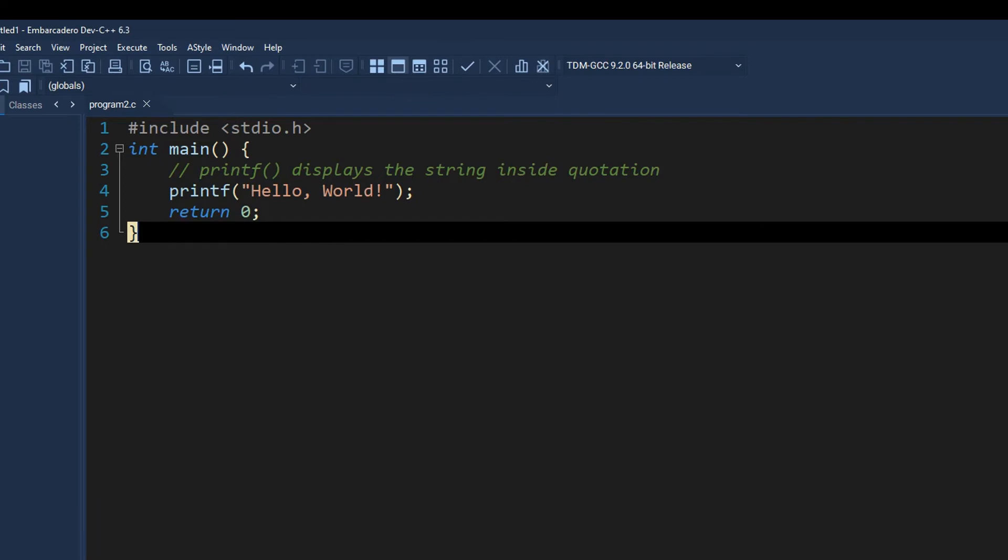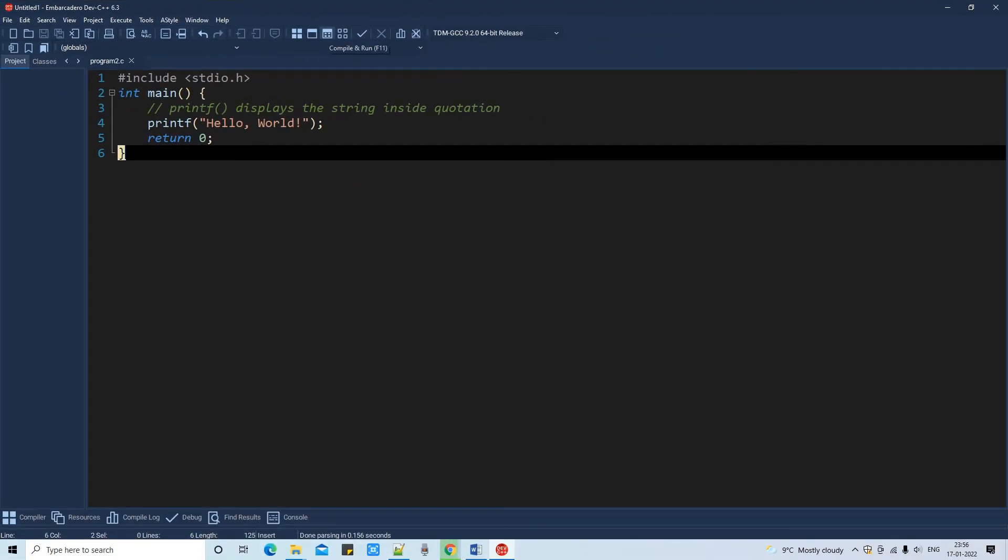We have the shortcut key. If you press the F9 then your file will compile. If you will press the F10 then you will get your file run. If you press F11 then your file first compilation will be done then your file will be running. So now I am pressing this button and you can see.